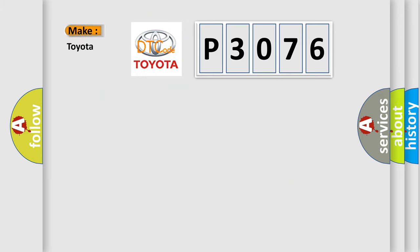what does the diagnostic trouble code P3076 interpret specifically for Toyota car manufacturers?